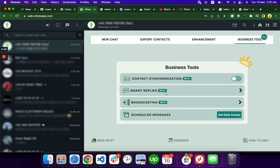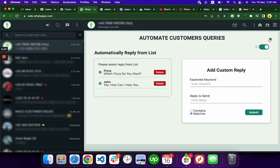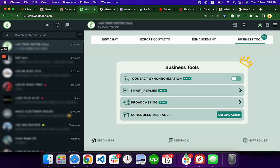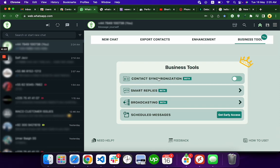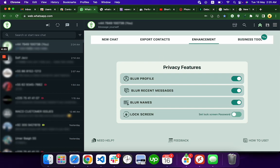You can watch the other tutorial I made for Smart Replies. In the future, we are going to connect Smart Replies with ChatGPT. There's another tutorial for Contact Synchronization. You can see there's a blur feature for chat numbers and recent messages—I use this privacy feature to blur my chats. You can see on the left side.